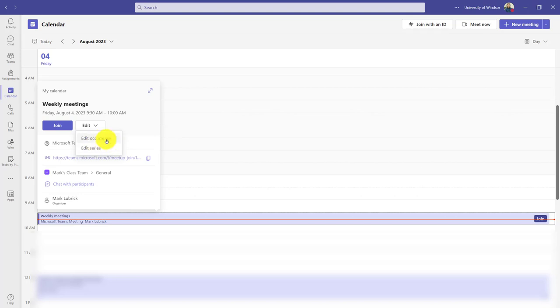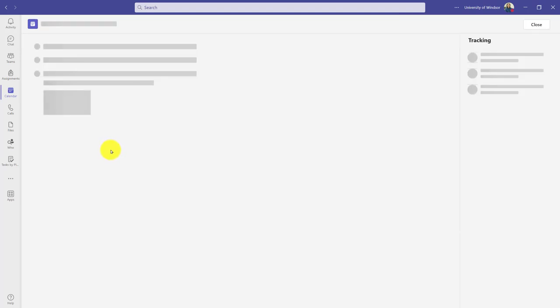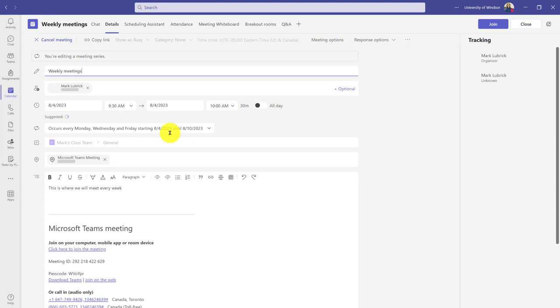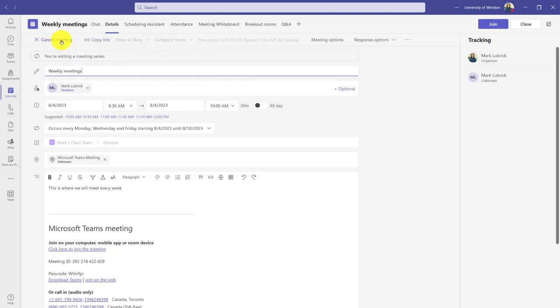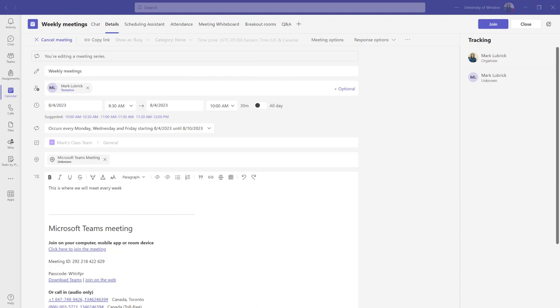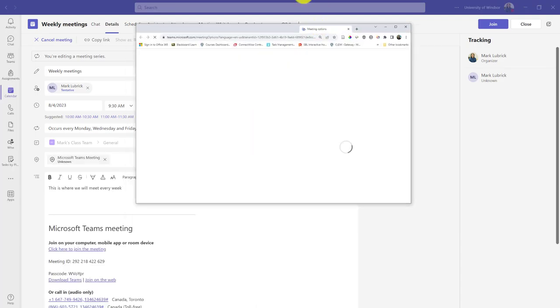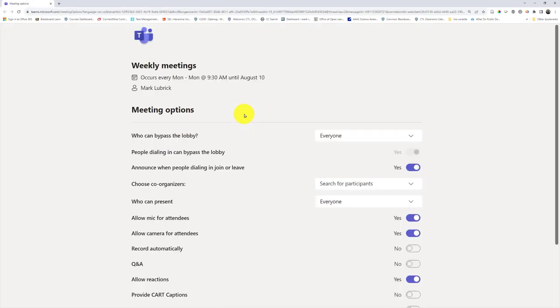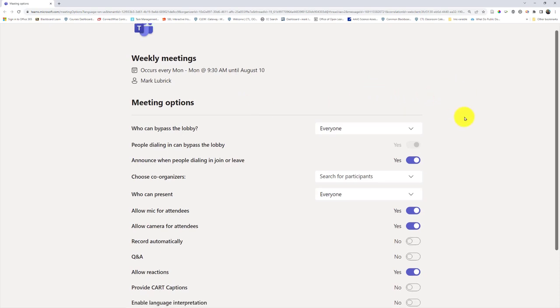Let's pretend I'm going to edit the entire series because maybe I want to make the options for the entire term. When I do that I get to my details page. Of course I could cancel the meeting, but this would cancel my series, so go to individual one if you want to cancel. Meeting options—if I click that it's going to open in a new tab. This will be the meeting options for the entire series.